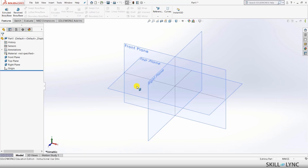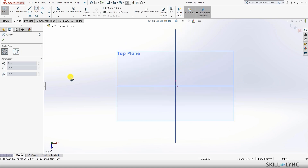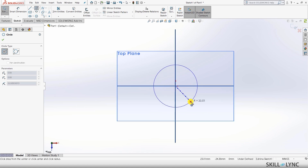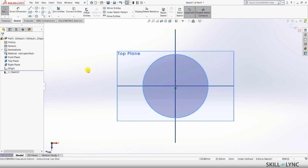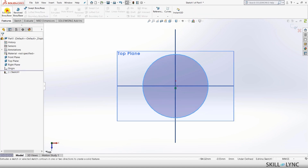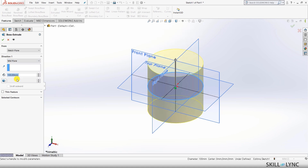Let me open up SOLIDWORKS. Here we have the SOLIDWORKS part interface with the front, top and right planes activated. I'll make a simple model and run a static analysis on it, then change the parameter based on constraints and goals. I'll go to Sketch, select the top plane, and create a circle of radius 50 millimeters. Then I'll extrude it 100 mm through mid-plane so we get equal 50 mm on the top and 50 mm on the bottom. So now we have our cylinder.